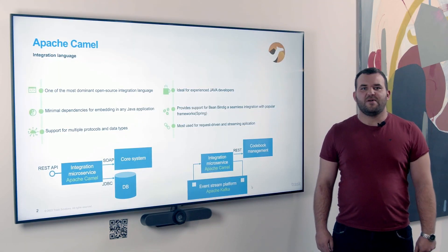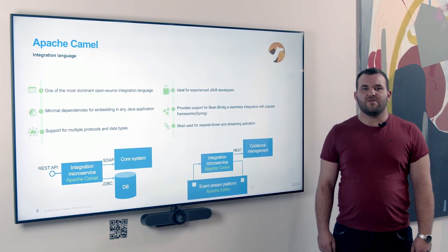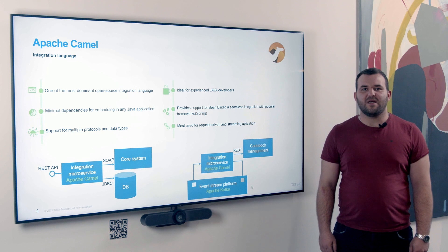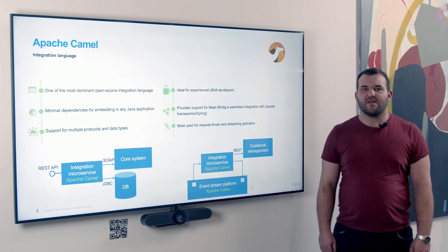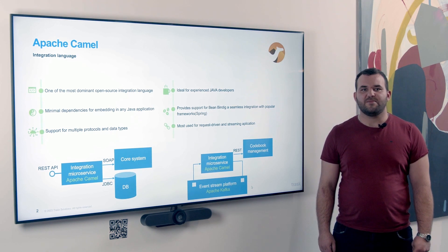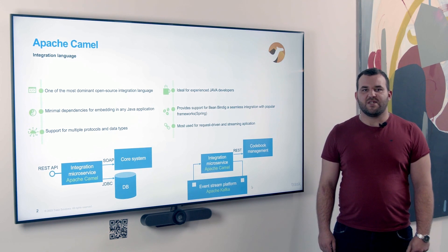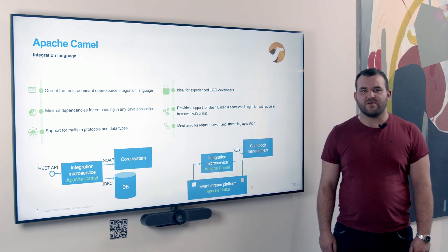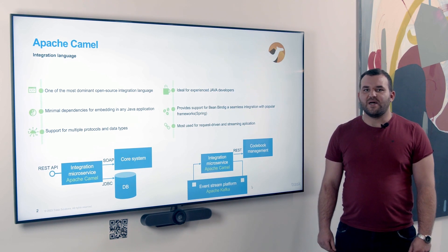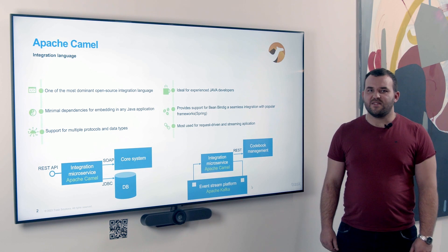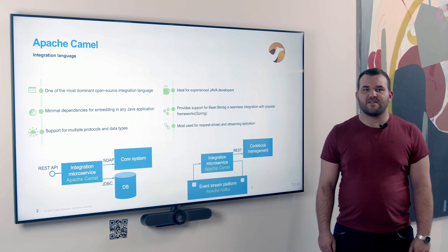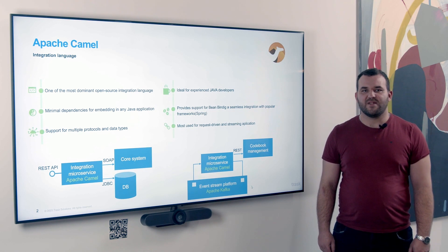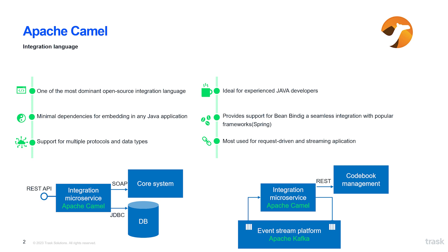Apache Camel is one of the dominant open source integration languages which allows you to quickly and easily integrate different systems with each other in one application using available components and connectors. Integration into a Java application is easy for experienced developers thanks to minimum dependencies. Apache Camel is most used for creating request-driven and streaming applications. Apache Camel offers ready-made components for integration with different systems like REST API or SOAP which enable the consumption, processing and production of messages either in one or between different systems using ready-made connectors.